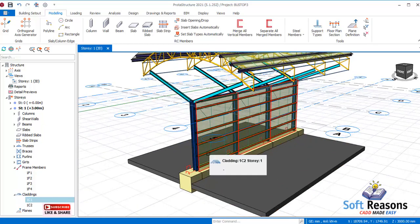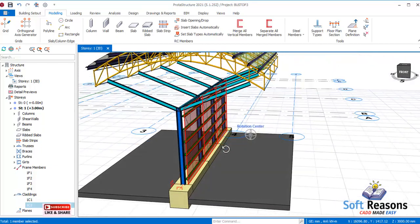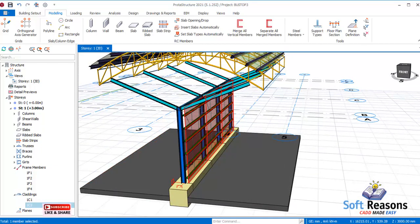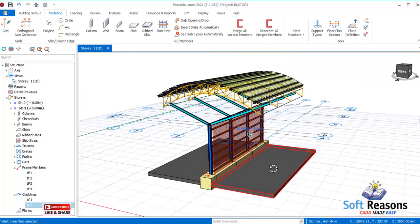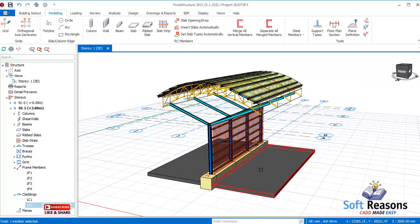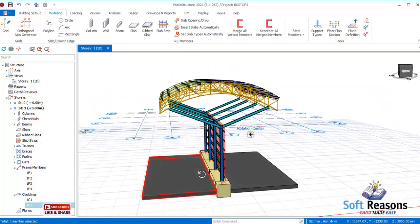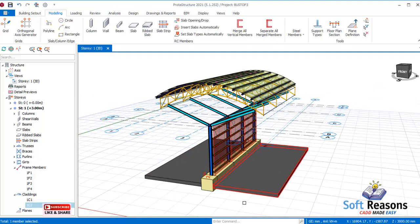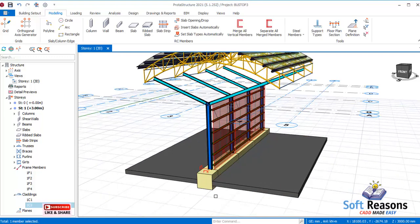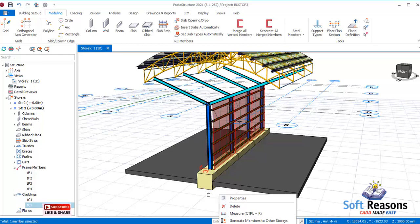You can also apply load on the gate using the cladding in the same way. This is how to use cladding successfully in Robot Structure 2021 for a simple bus stop steel design. If you have any questions, drop them in the comment section and I will attend to them.